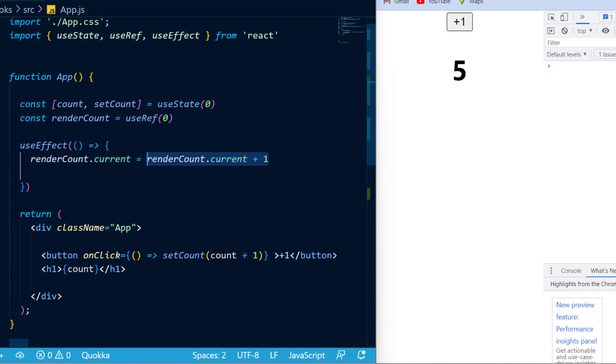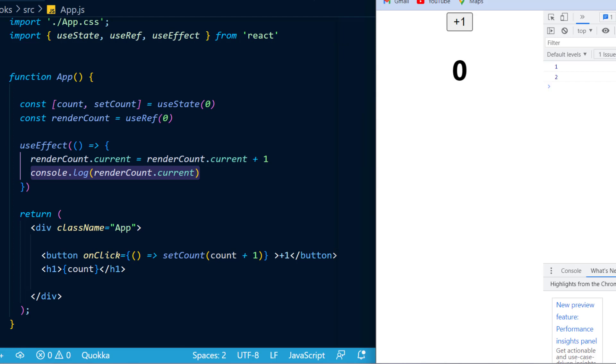Next, I'm just going to log it out to the console, and as you can see, as soon as I refresh the page, you can see that the DOM has actually rendered twice. Now, we're not getting into the details of why it rendered twice, however, as you can see, every time I click the button, it will show the amount of times it has rendered.